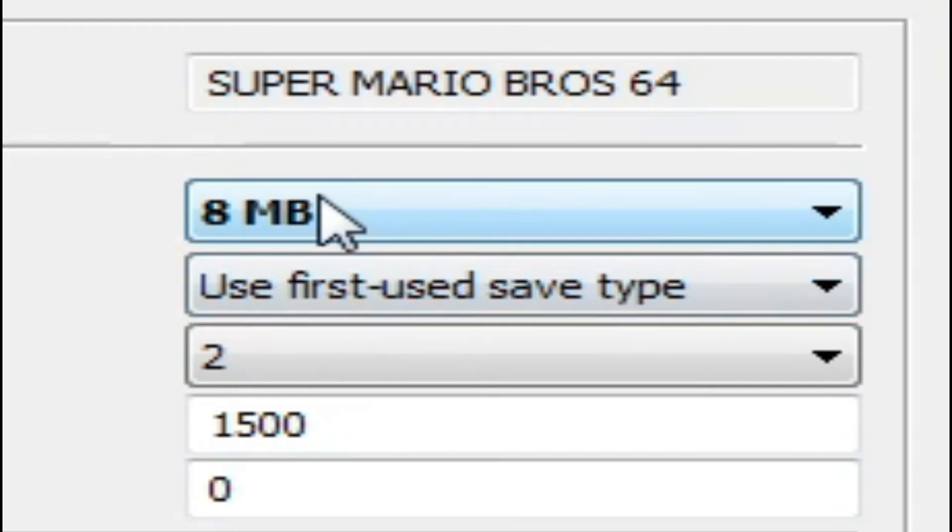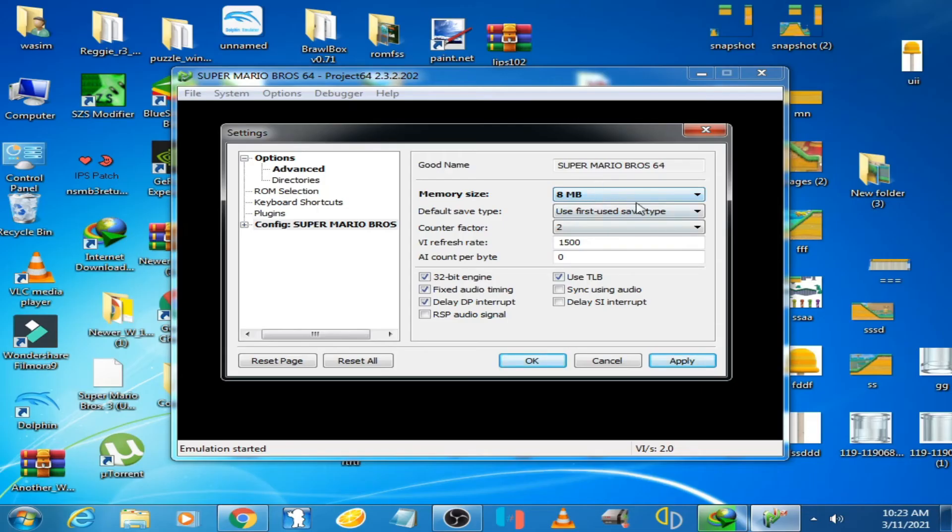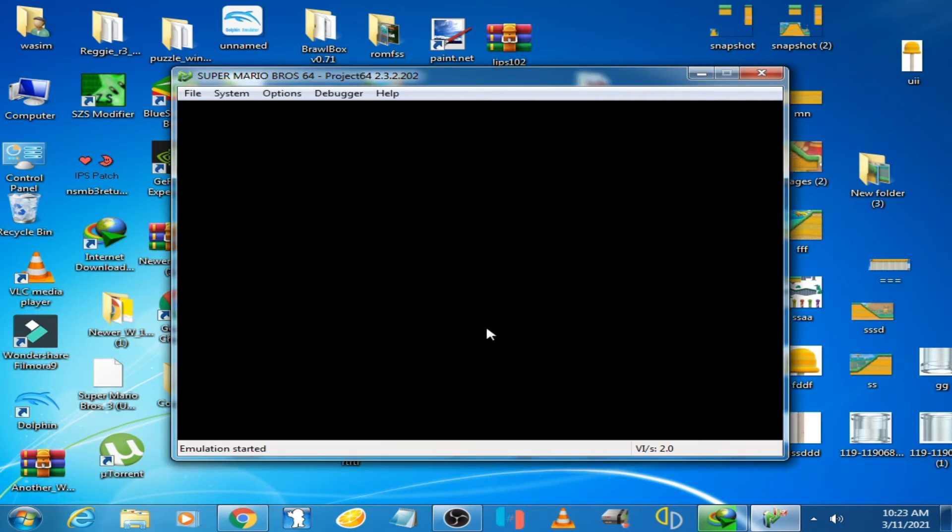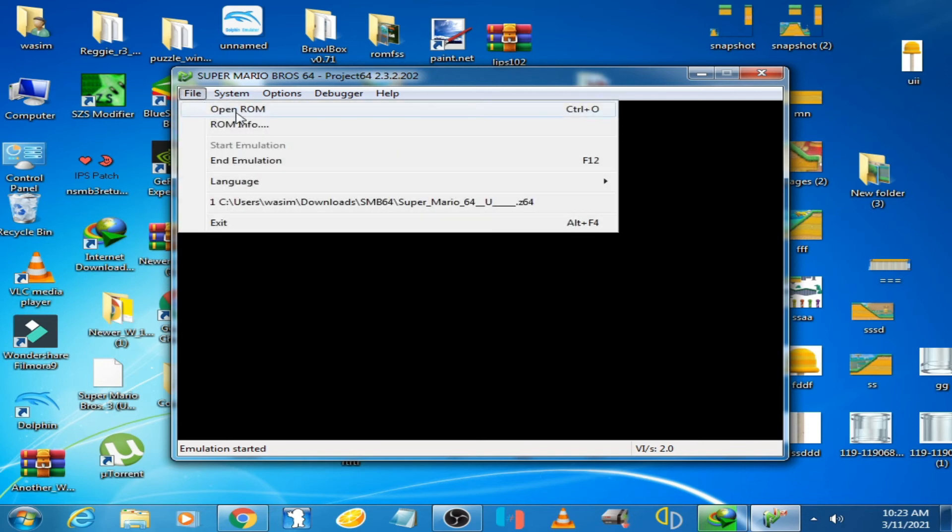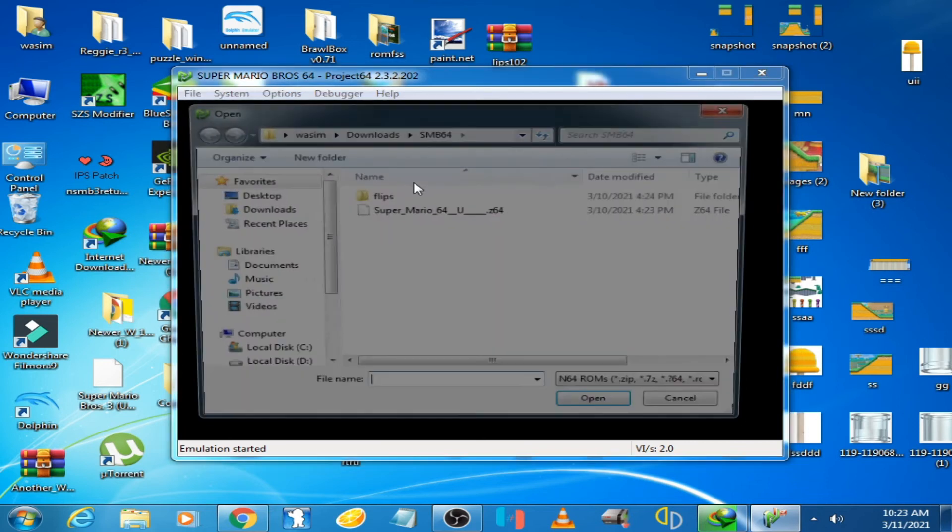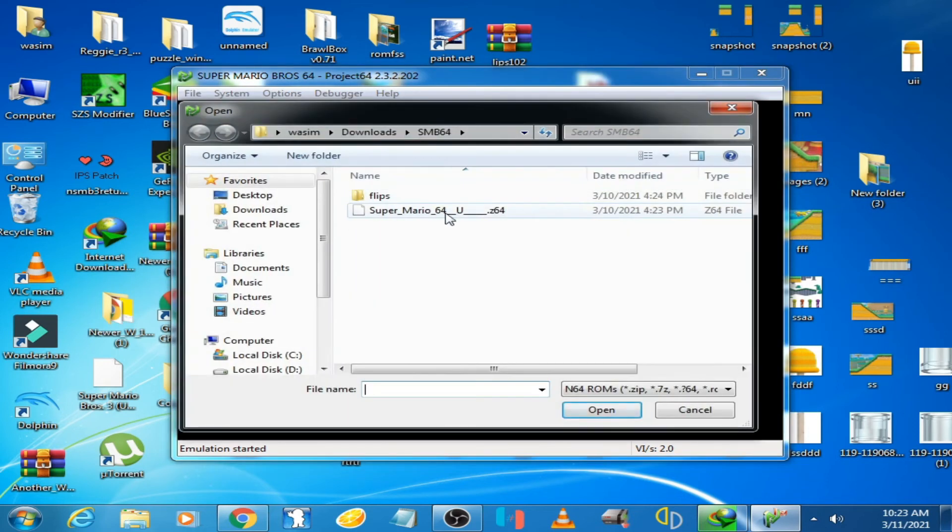Select 8 MB. Now it's done. Click on Apply, click OK, and click on File, Open ROM.